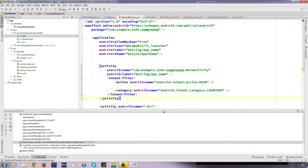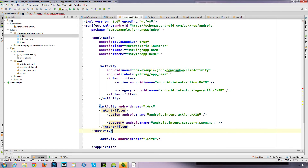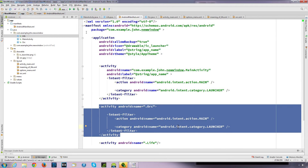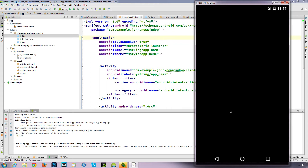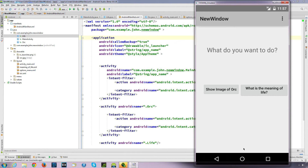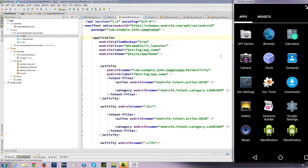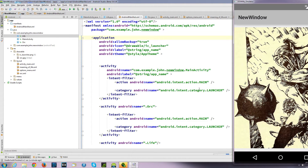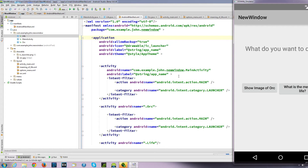So we go back to the home screen and we've now got two launchers. That's what we've done - we've defined two launchers. If we click on this one it opens up this activity, and if we click on this one it opens up this activity. So we don't want two launchers.